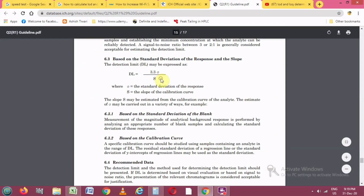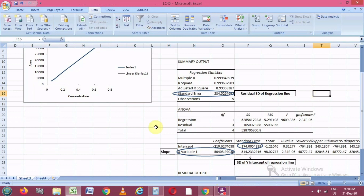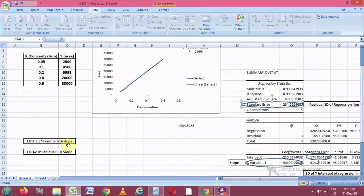Now coming back to the ICH guideline, the formula for detection limit is 3.3 × sigma divided by S, where S is the slope and sigma is the standard deviation of response. In section 6.3.2, based on the calibration curve, a specific calibration curve should be studied using samples containing analyte in the range of the detection limit. The residual standard deviation of the regression line or the standard deviation of the y-intercept may be used as the standard deviation — not the normal standard deviation, but the standard error values for x and y axes.